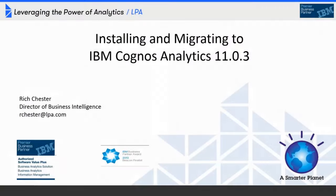Hi, everyone. My name is Rich Chester, and I'm the Director of Business Intelligence at LPA Software Solutions. It's my pleasure to be with you today to talk about installing and migrating to the Cogniz Analytics release, version 11.0.3.